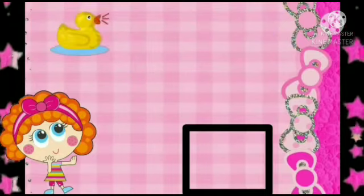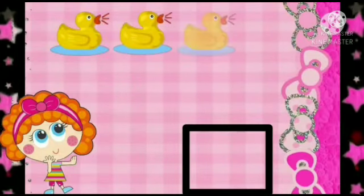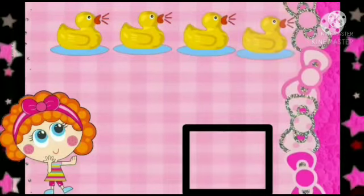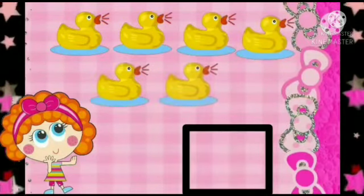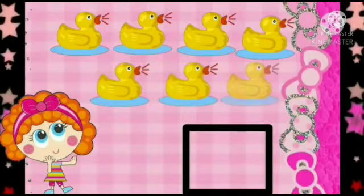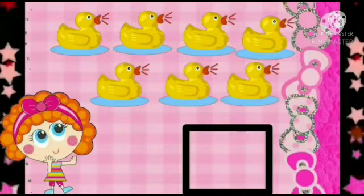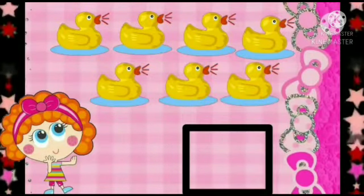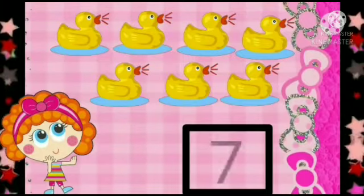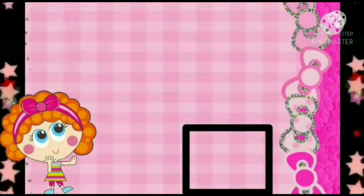Now, let's count the number of ducky ducks. 1, 2, 3, 4, 5, 6, 7. So, how many ducky ducks are there? There are 7 ducky ducks. So, we will write number 7.